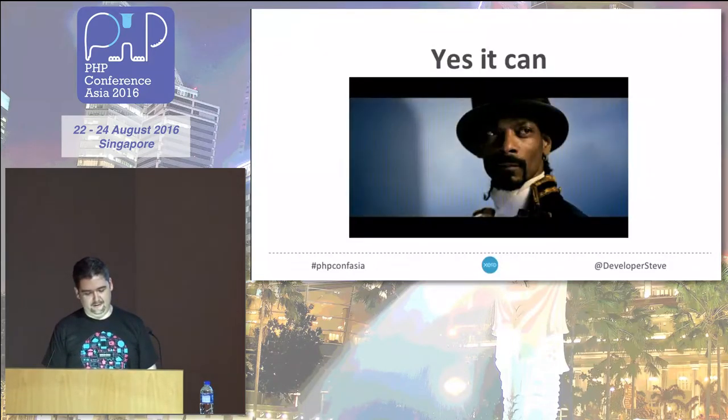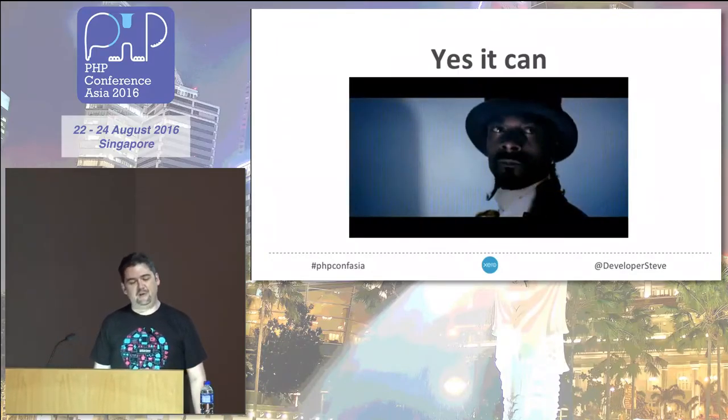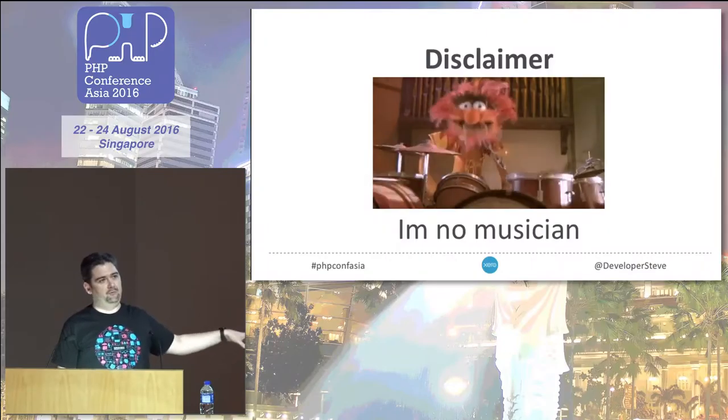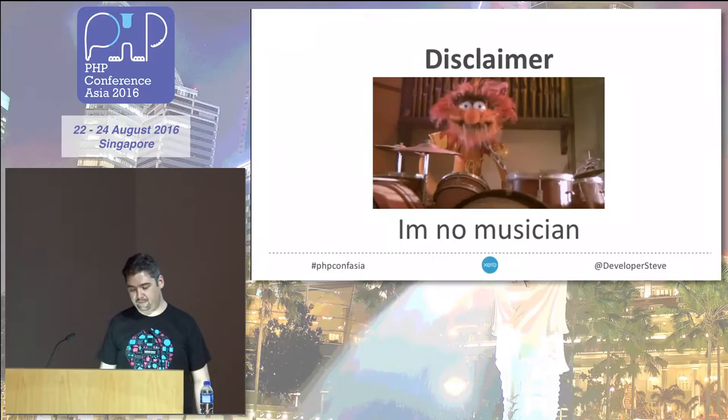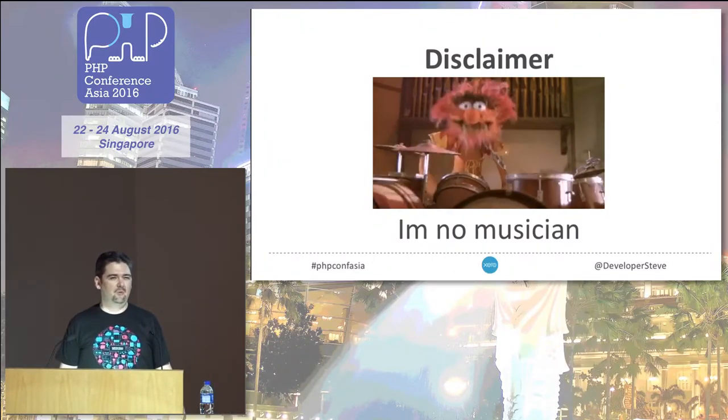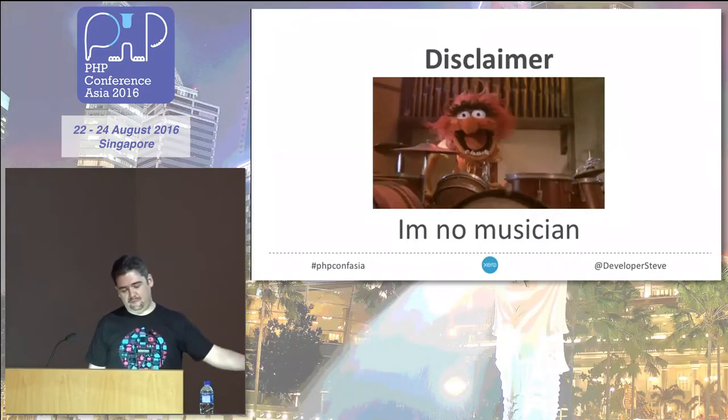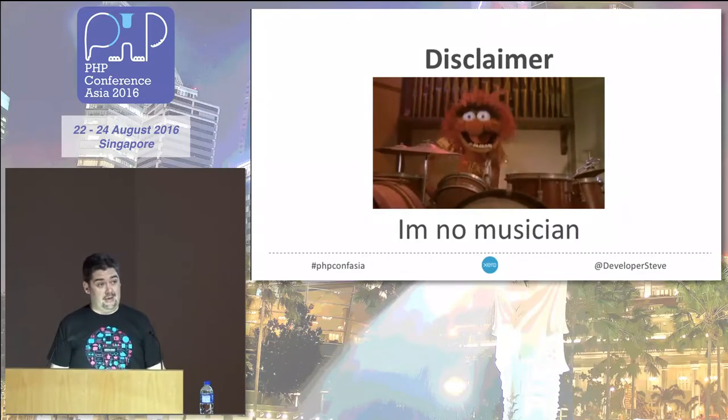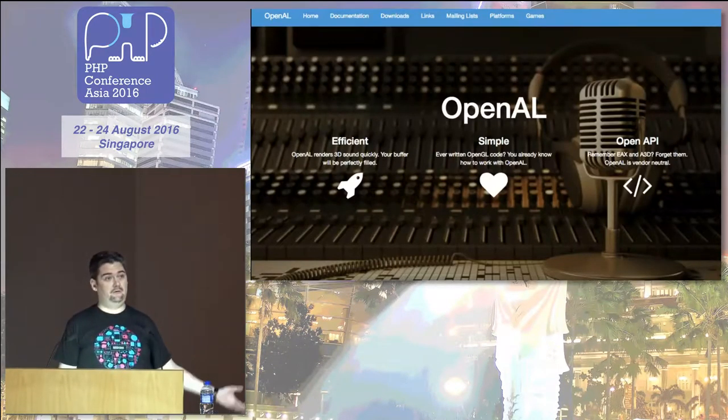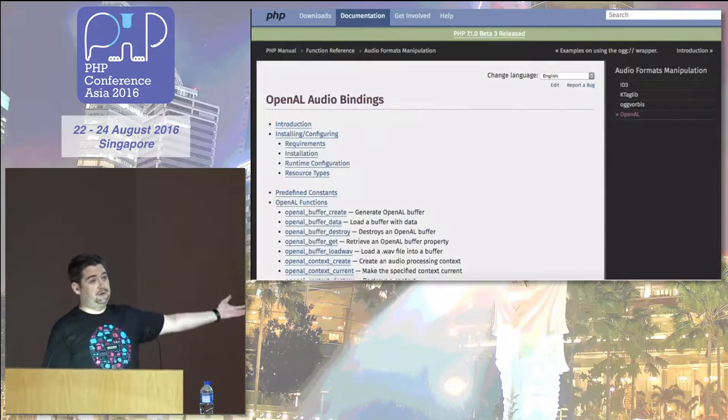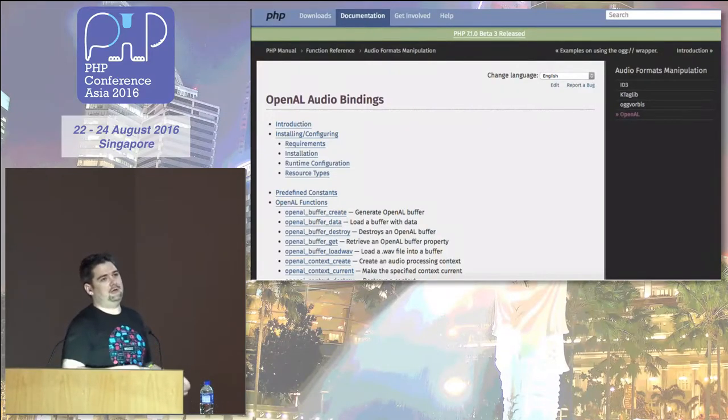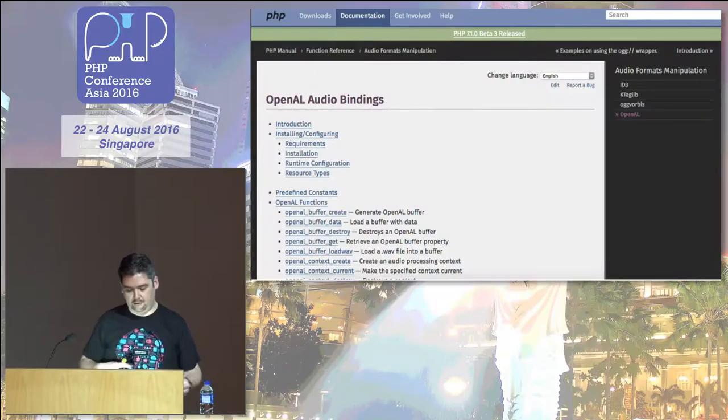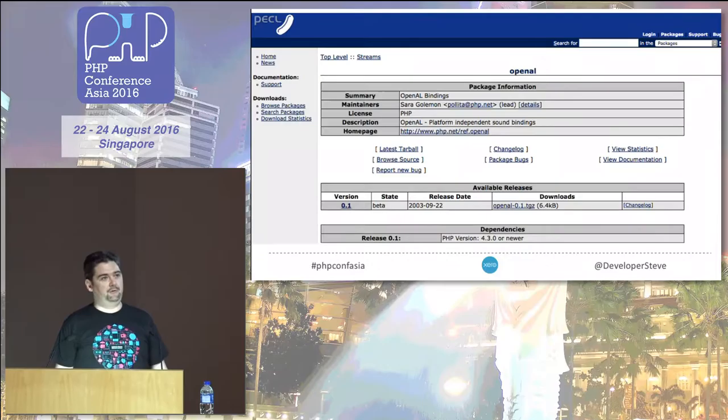Can PHP make sound? Which is basically where this talk came from. Yeah, it can. I am no musician, although I did play drums many moons ago in a previous life. But I did some looking around, and sure enough, PHP actually can make sound. It had integration with OpenAL, which is like an open sound library. It even has a section on PHP.net for all the wonderful functions you can do with this stuff.